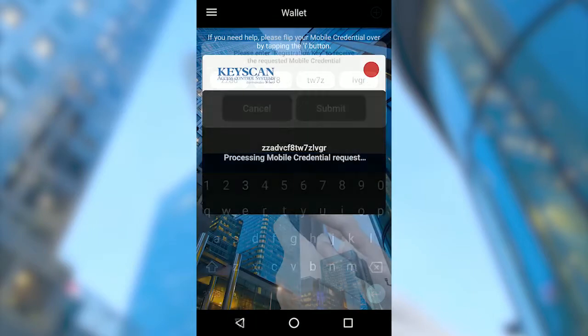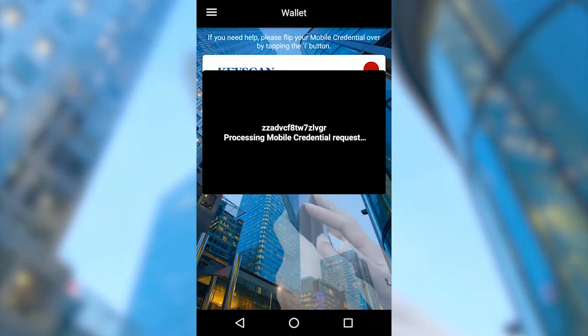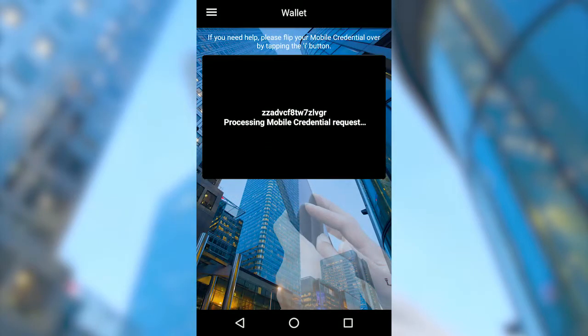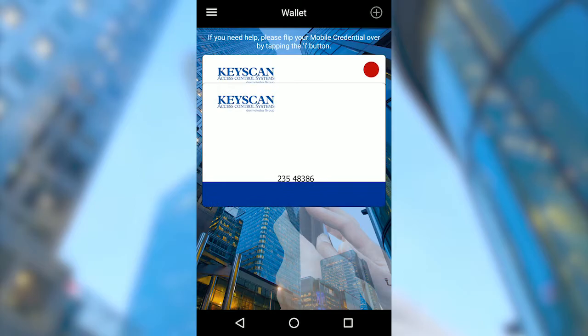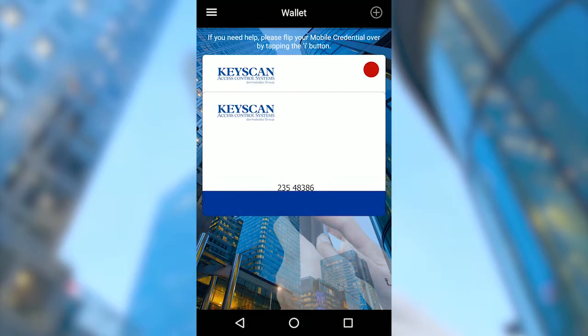A message, Processing Mobile Credential Record, will appear on your screen. Once successful, a valid credential will appear in the wallet.